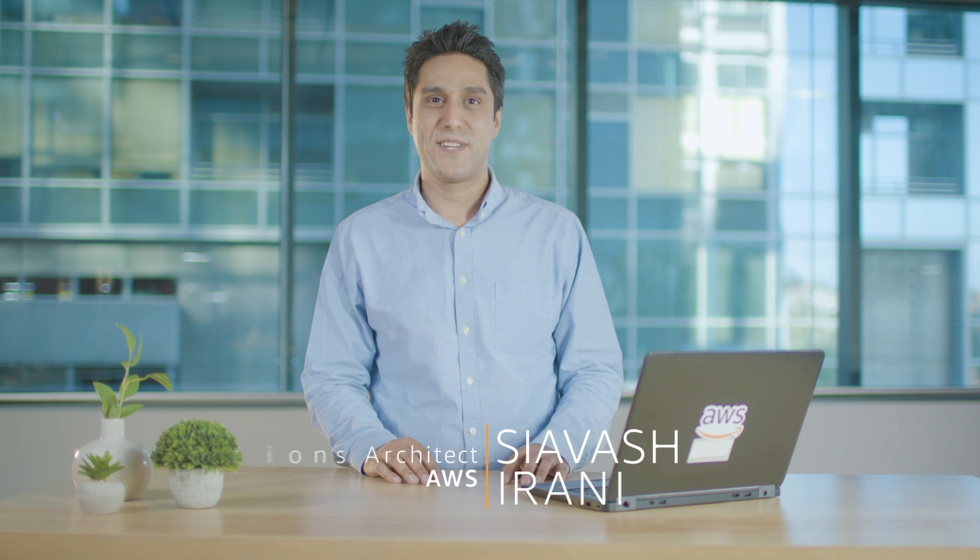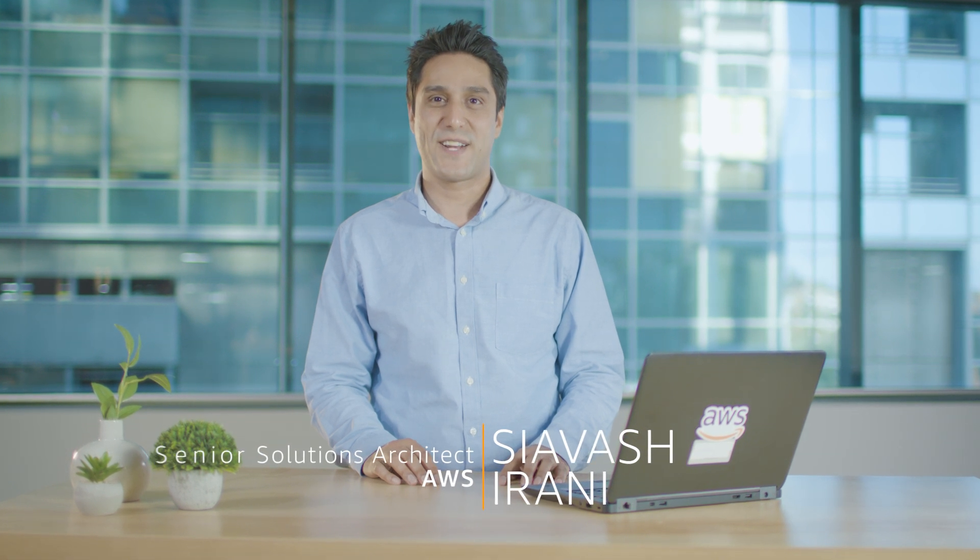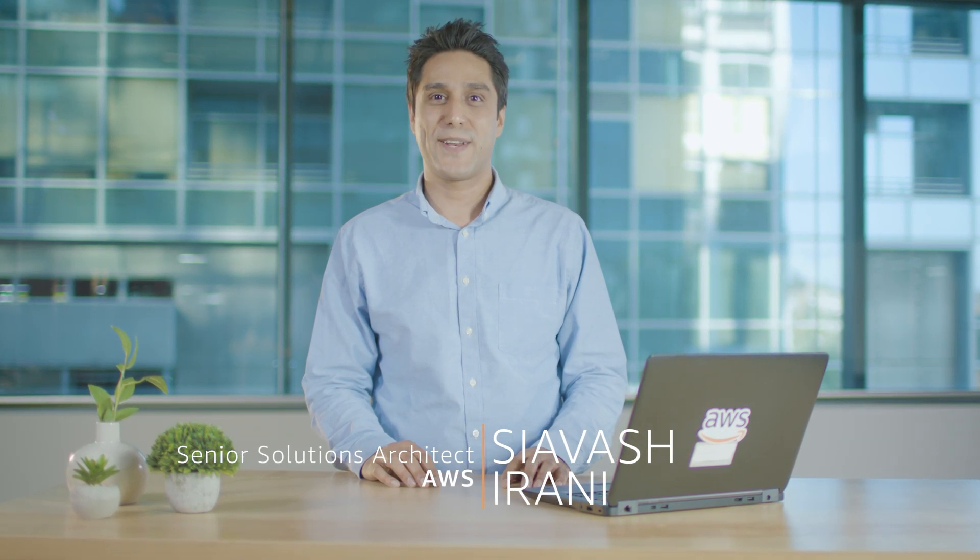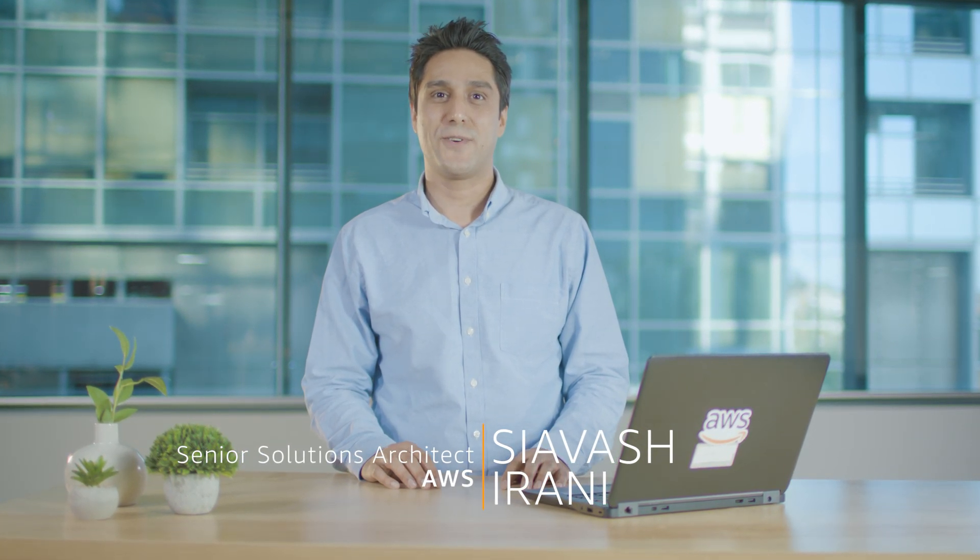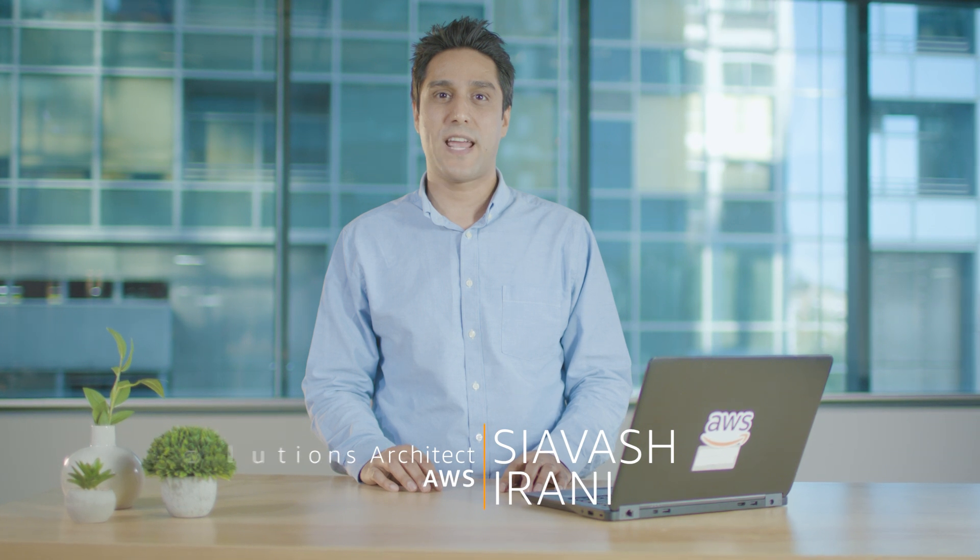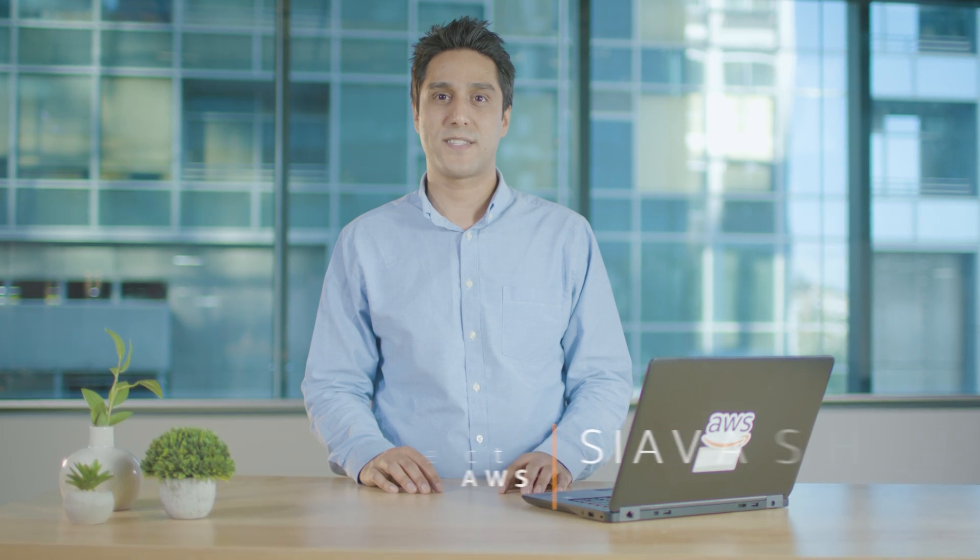Hi, my name is Siyawash Irani. I'm a Senior Solutions Architect with the AWS team. And in this video, I'll show you how to take Microsoft VSS-enabled snapshots using AWS Systems Manager. Let's get to it.